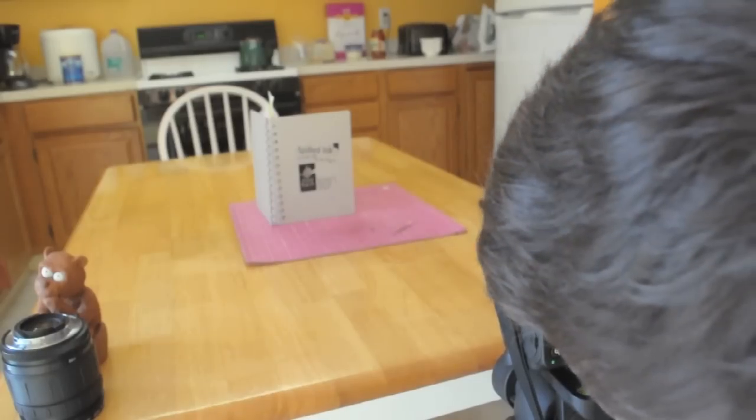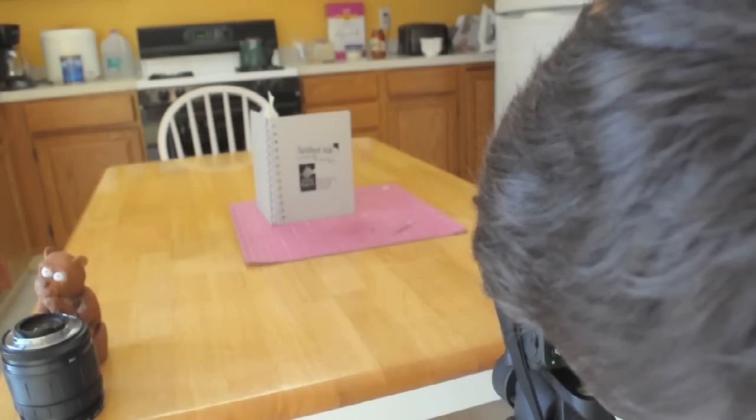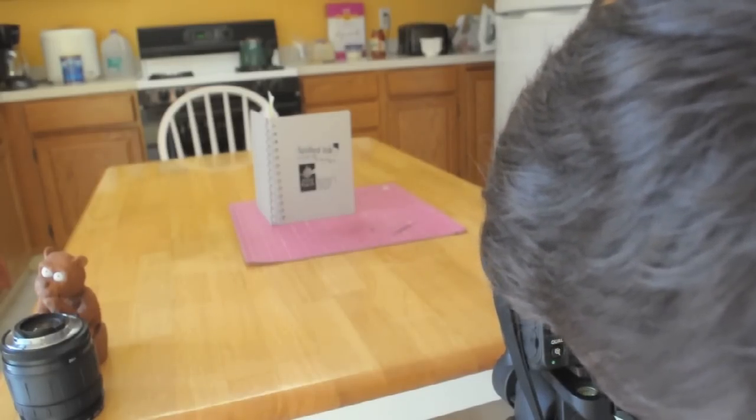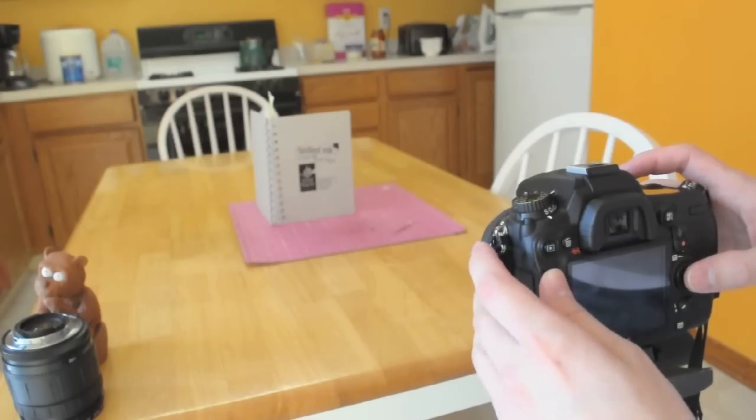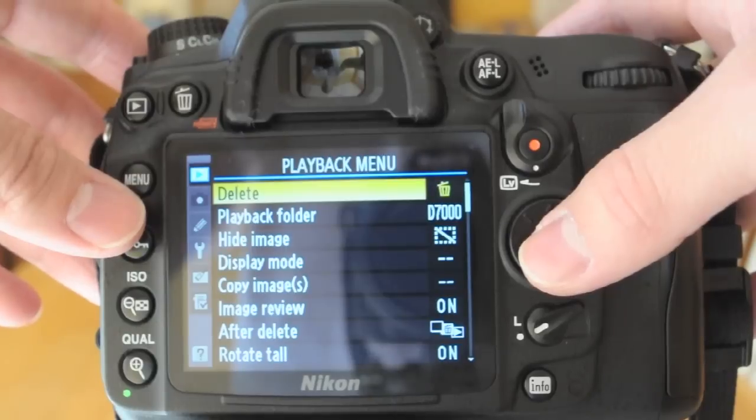And so we're going to take our very first shot. And of course it's out of focus. Hooray! Let's just go into the menu, okay? We'll get this fixed.